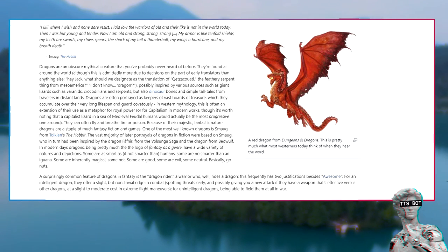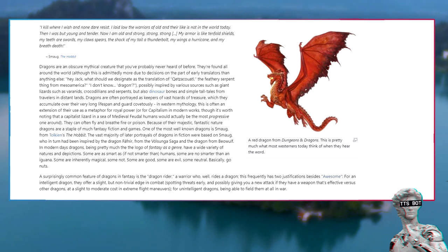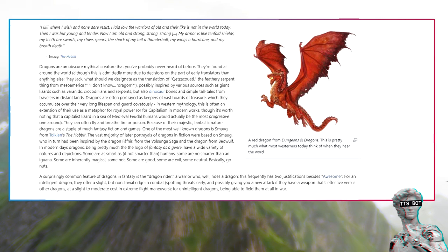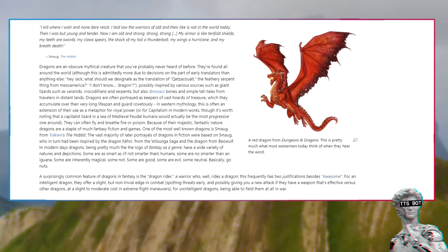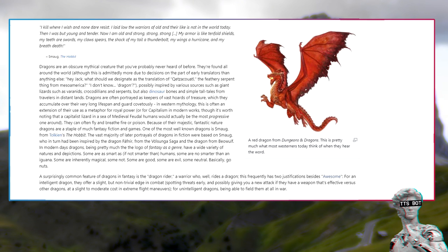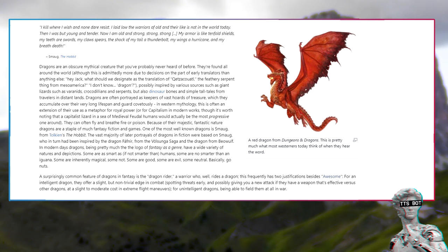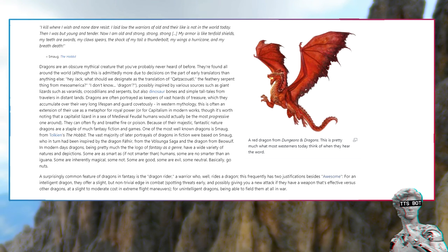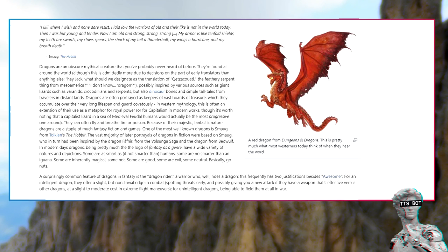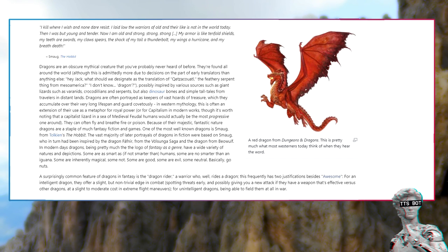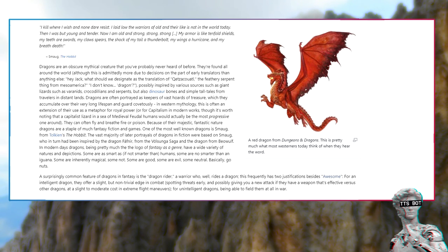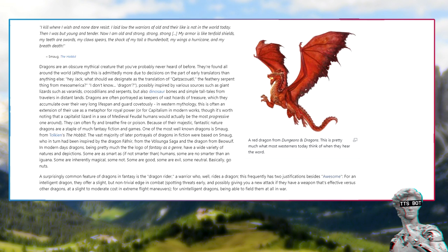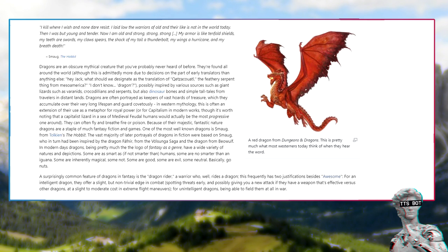Possibly inspired by various sources such as giant lizards such as varanids, crocodilians and serpents, but also dinosaur bones and simple tall tales from travelers in distant lands. Dragons are often portrayed as keepers of vast hordes of treasure which they accumulate over their very long lifespan and guard covetously. In western mythology, this is often an extension of their use as a metaphor for royal power, or for capitalism in modern works.